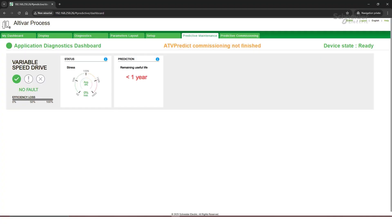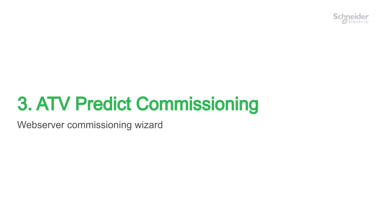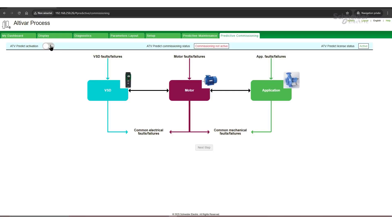Now, going back to the web server, we can access the predictive maintenance. Step 3: use the web server commissioning wizard for ATV PREDICT setup. On the Predictive Commissioning web page, choose ATV PREDICT ACTIVATION.